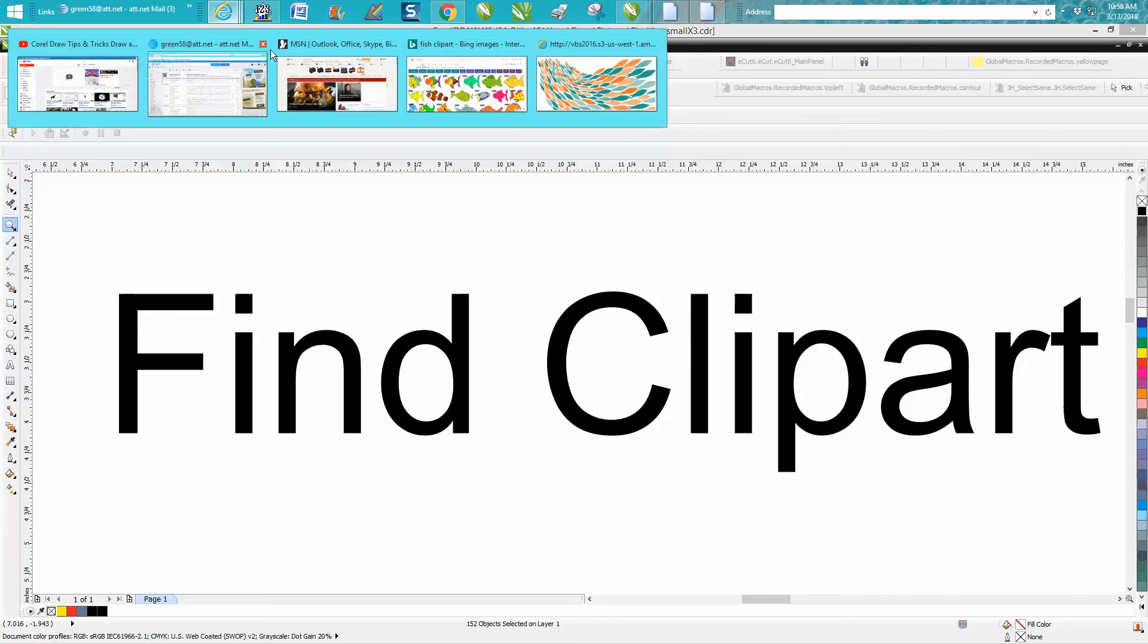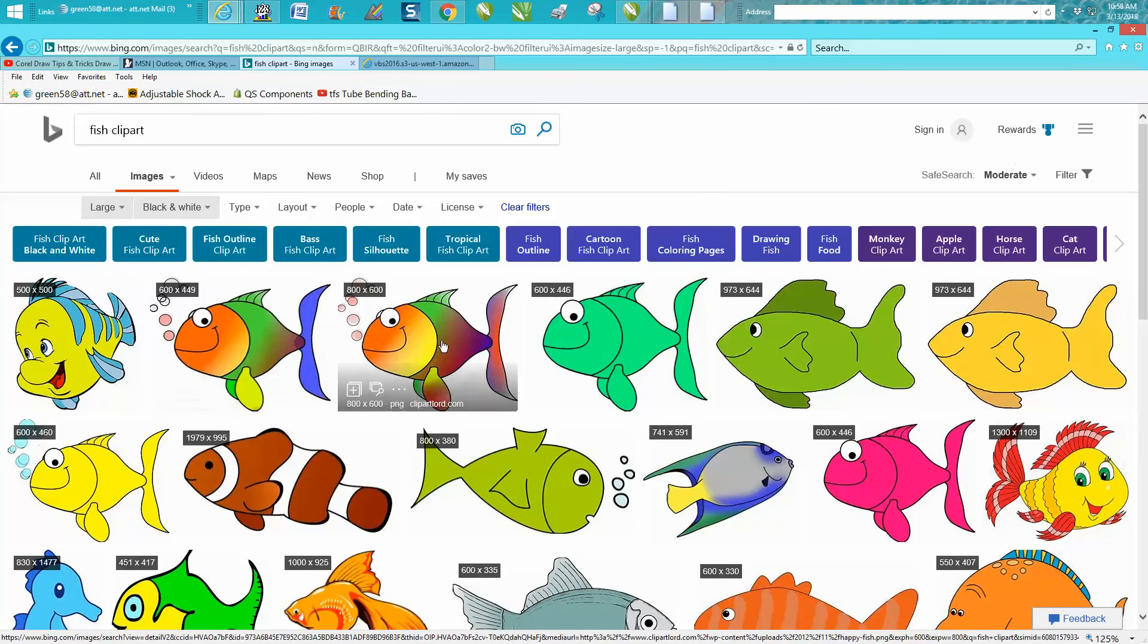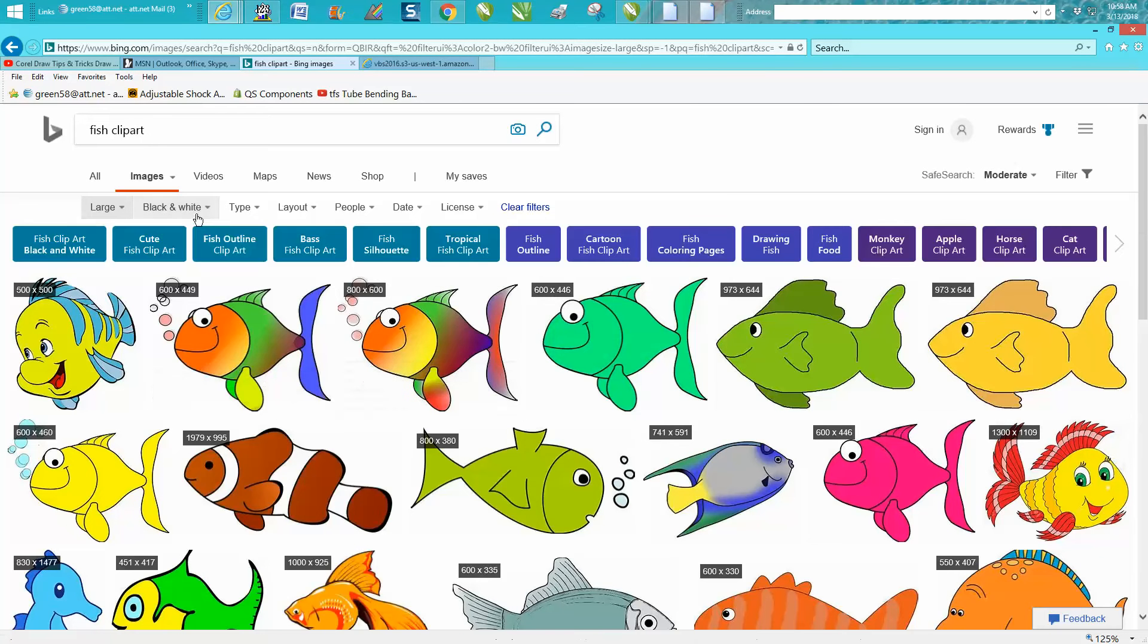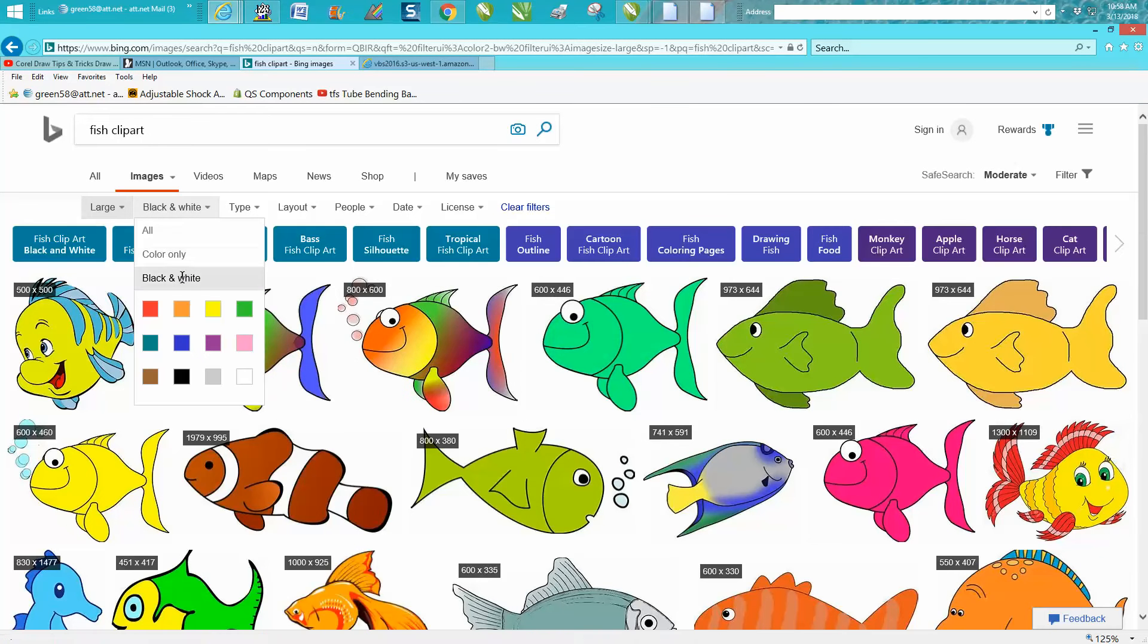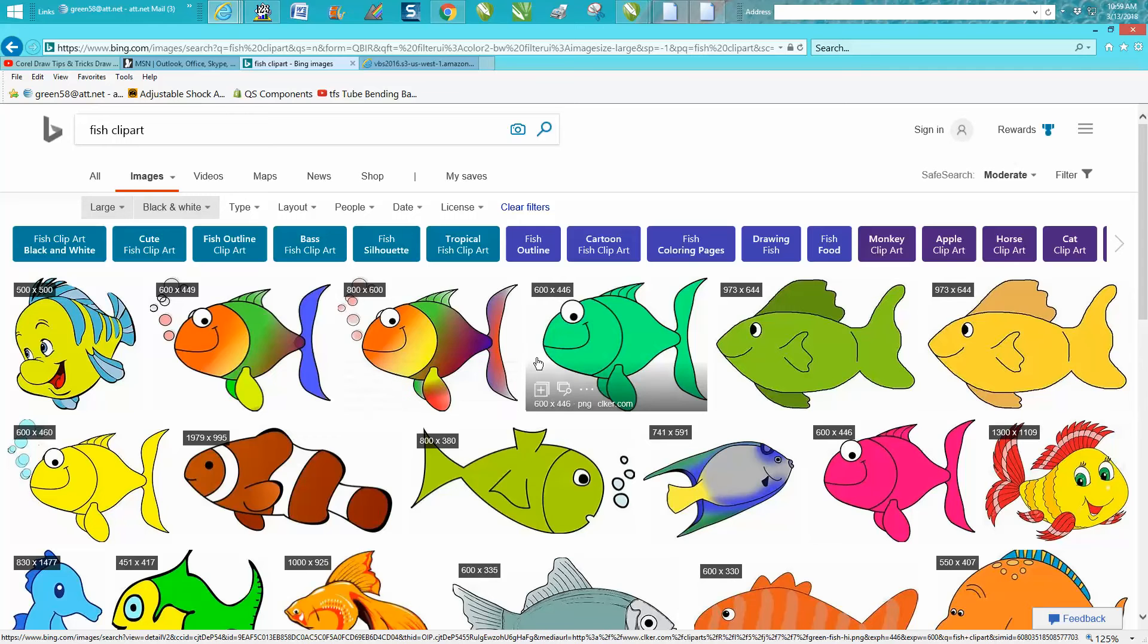So you're on the internet and you type in 'fish clipart' and you get these colored cliparts. Even if I select only black and white, I still get these colored cliparts for some reason.